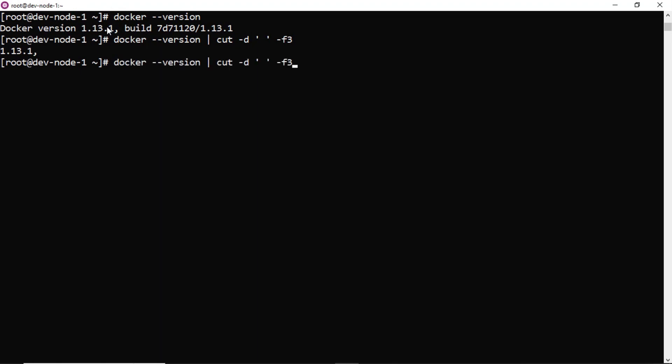But here you are getting extra as a comma. Now let me remove that by using transfer command. That's it. This is one command.